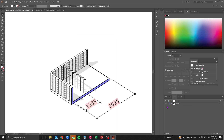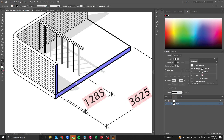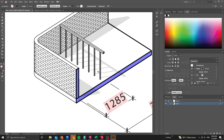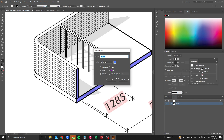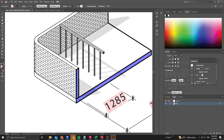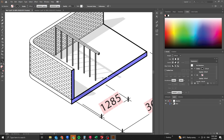Fine-tune the shadow opacity — you can reduce it further to around 15% for a fainter effect. Lock this layer so it won't be accidentally adjusted. Rename the main lines layer to 'Lines' and the shadow layer to 'Shadows'.